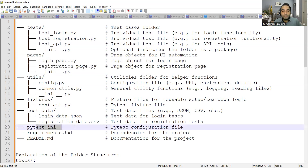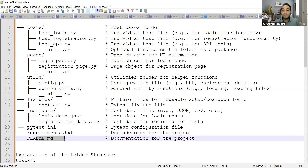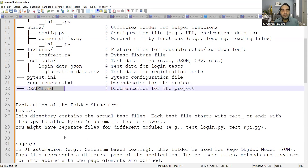Then you have the pytest configuration file, the dependencies file for the project (requirements.txt), and finally the readme.md file, which is documentation for the project. It's very important to have a readme file in your framework because it helps new team members get up to speed, and even external auditors coming into your company will refer to it at first glance.